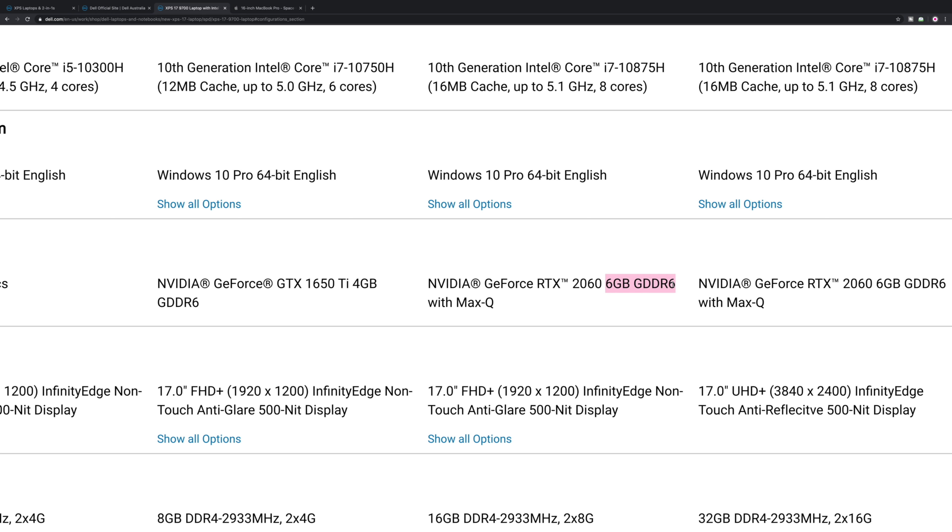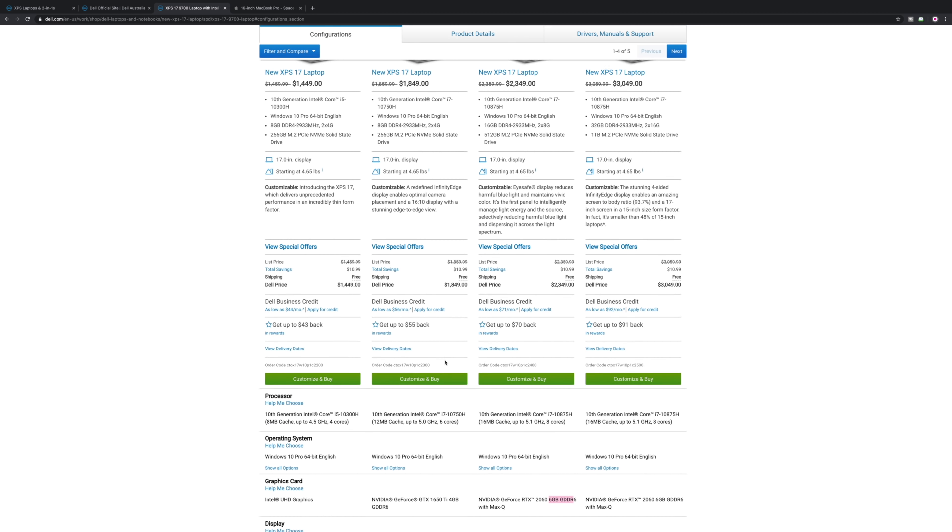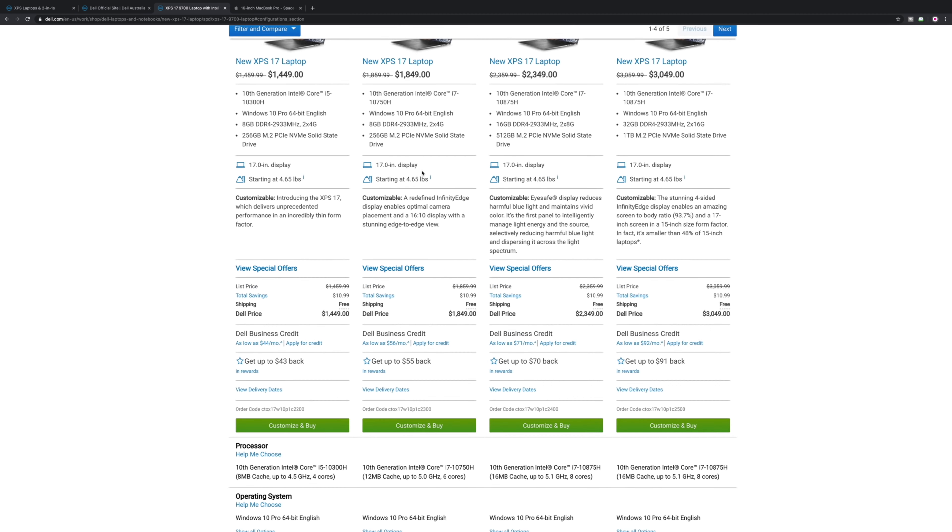I'm using 6K footage now. The general rule of thumb is how much K your footage is, is how much video memory you need. If you're doing 4K, 4 gigabytes is enough. You want to do 6K, you want 6 gigabytes. 8K, around 8 gigabytes.